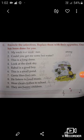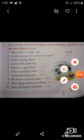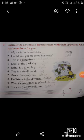Now let's come to the sixth sentence: 'This is a small pond.' Here, the word 'small' is an adjective. You have to circle the word 'small'. The opposite of small is big — B-I-G, big.